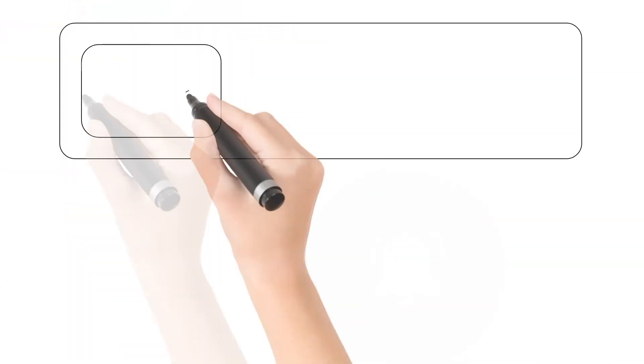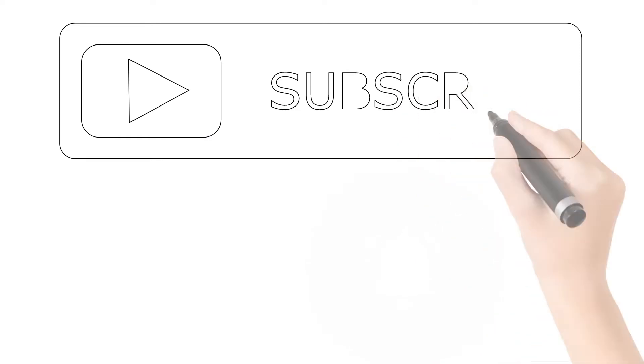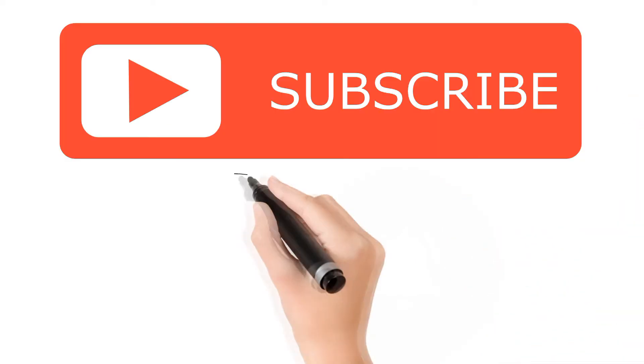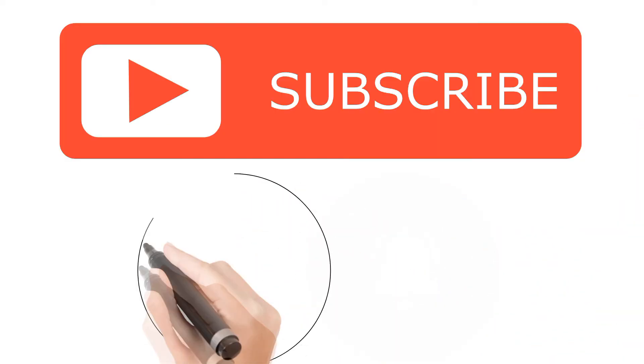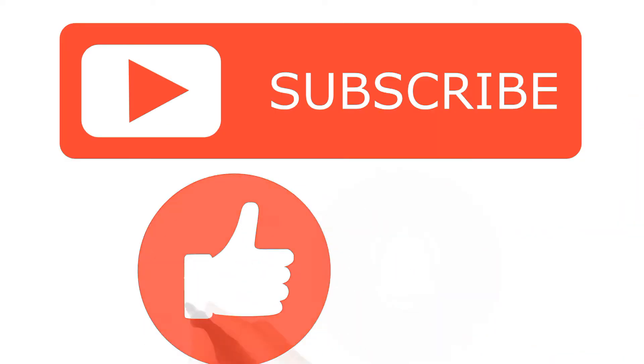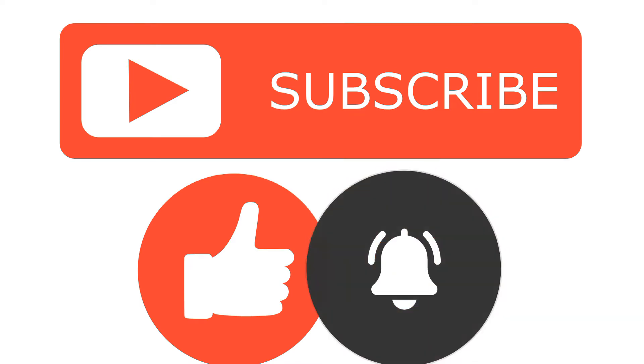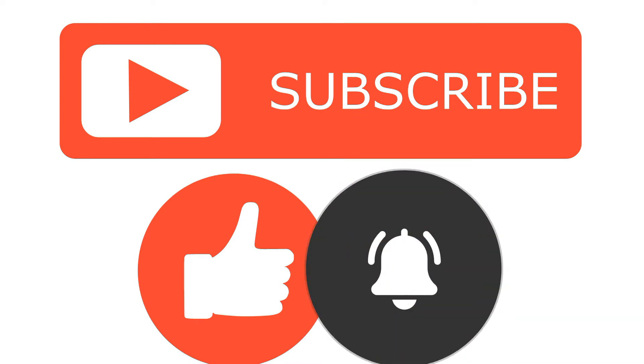Before we continue, I'll be giving you time to subscribe to the channel, hit the like button, and turn on the notification bell to be notified every time a new video is uploaded.